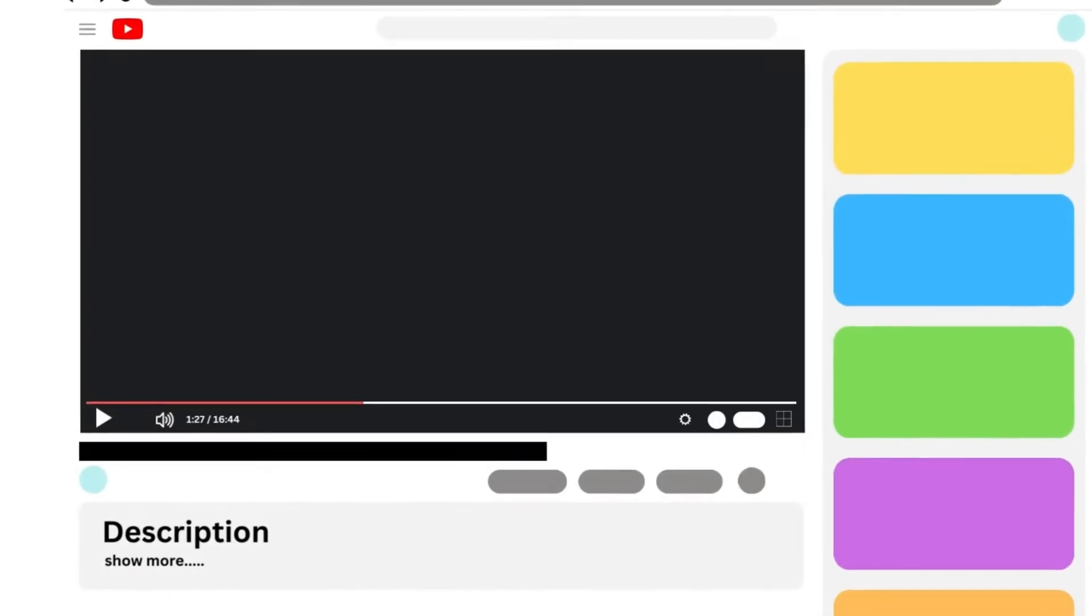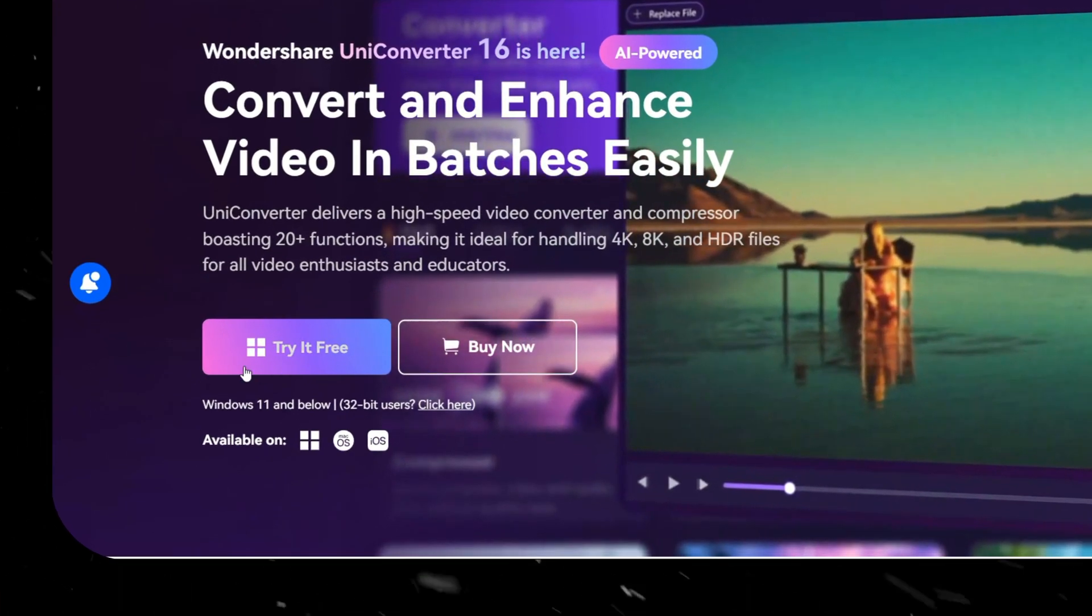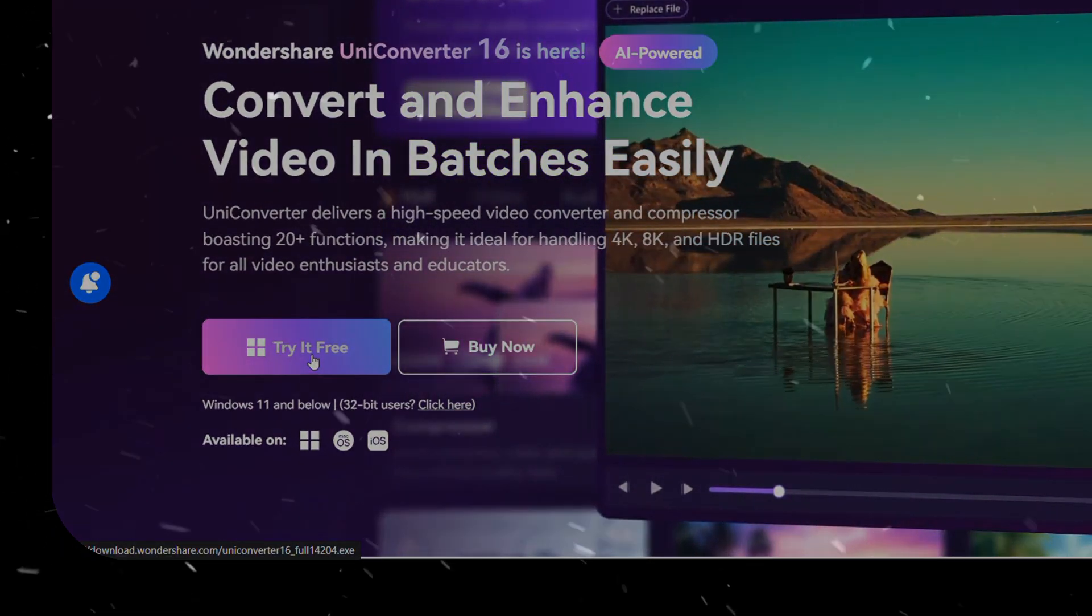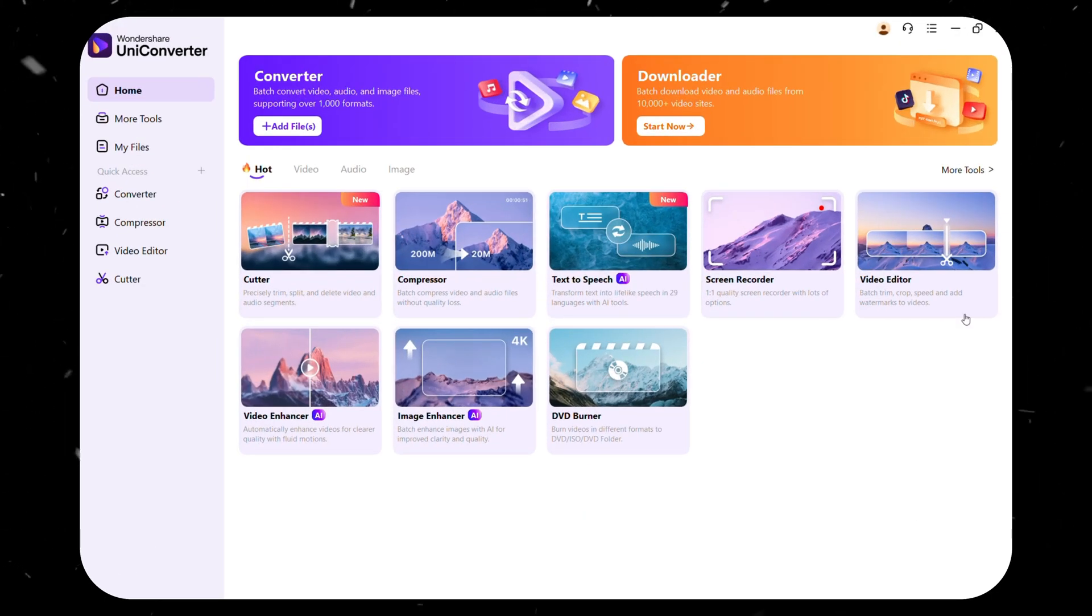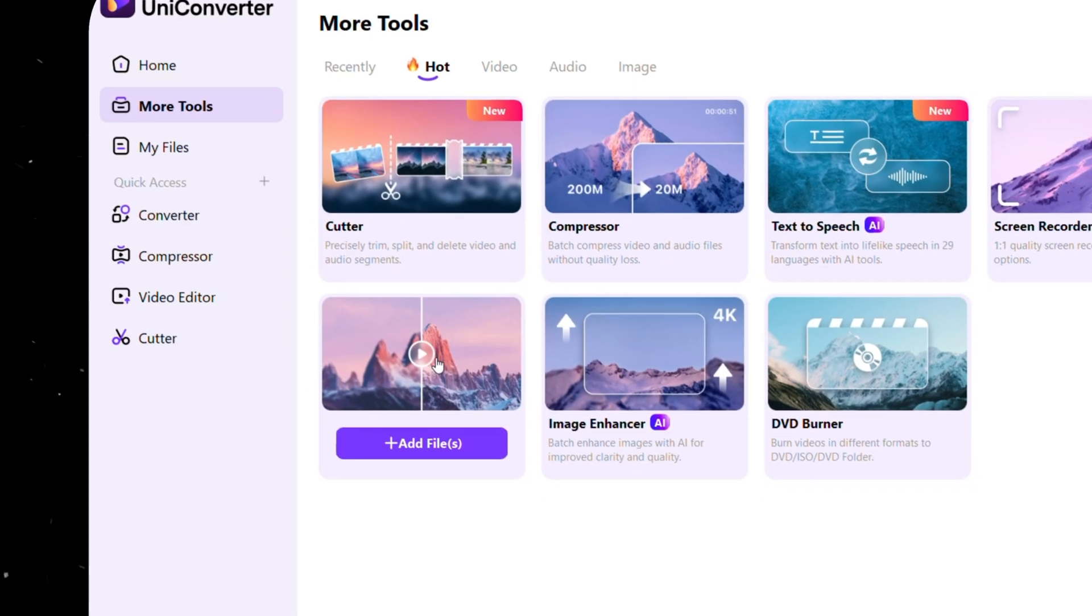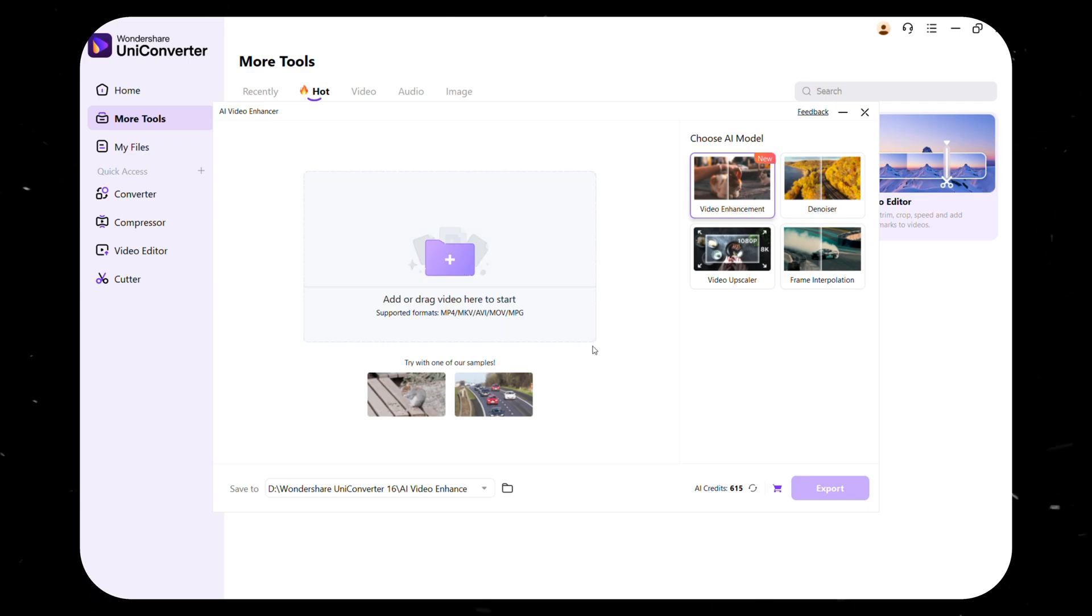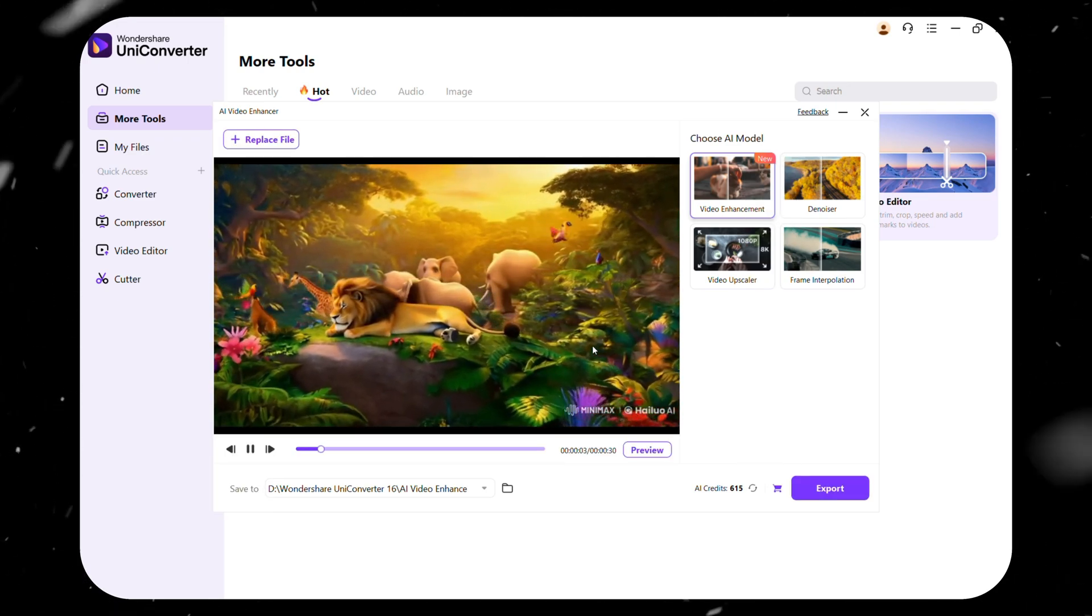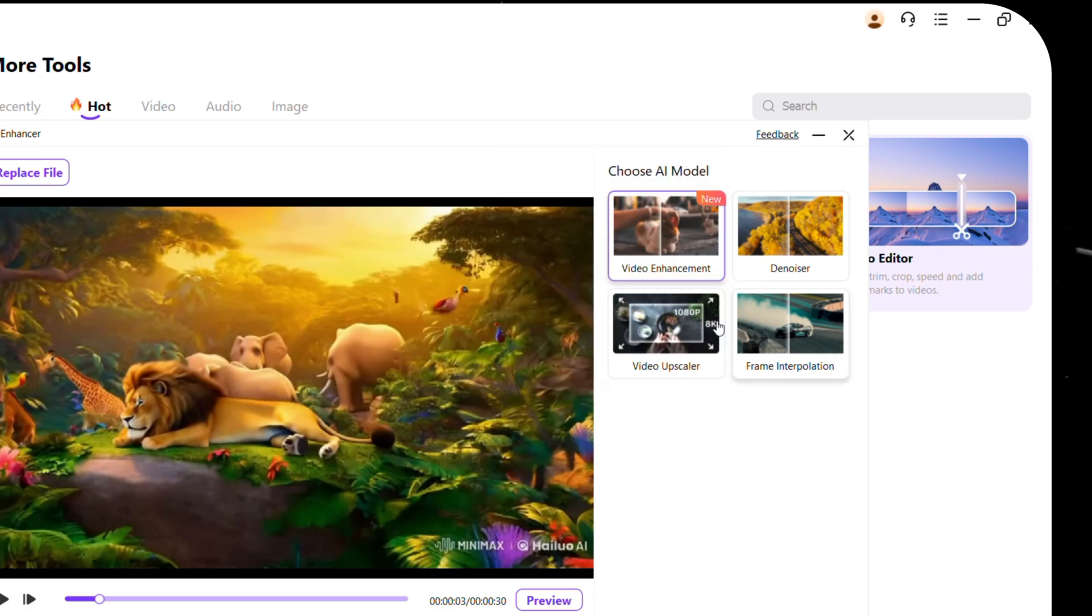First, click on the link in the description and open their official page. From here, you can download the software for free. Then, open Wondershare Uniconverter, go to More Tools, and choose Video Enhancer AI. Add the video you want to enhance, and the software will automatically analyze it.